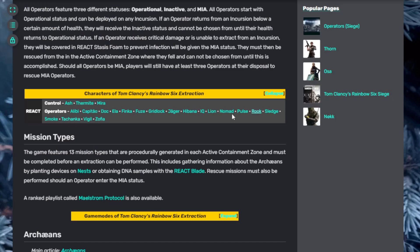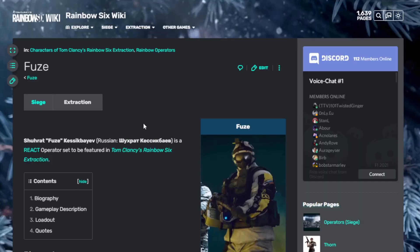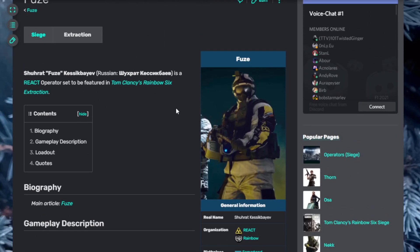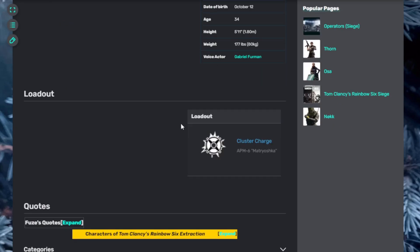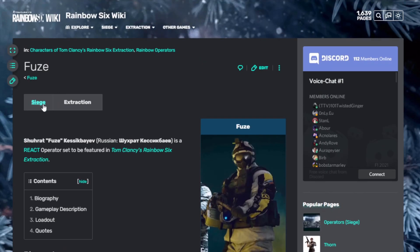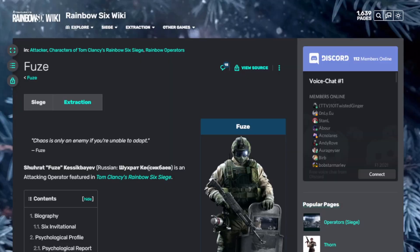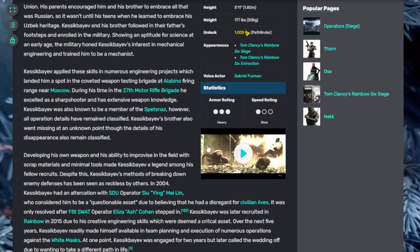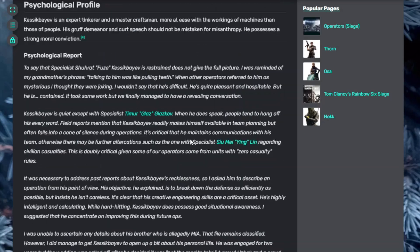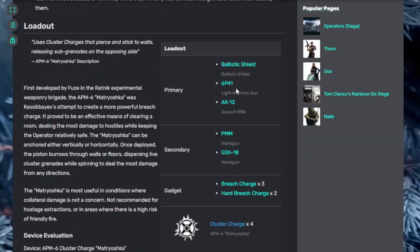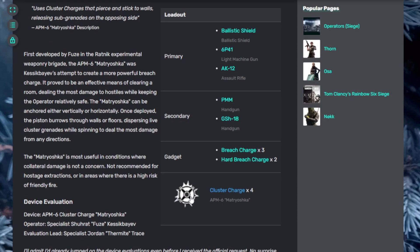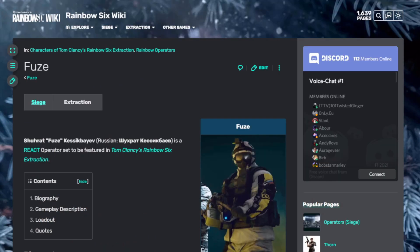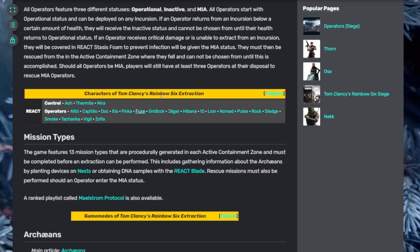And Fuse, where is Fuse? Boom. Fuse is down here. Fuse is a Russian. He's a React operator set to be featured in Tom Clancy's Rainbow Six Extraction. He's going to have a cluster charge. We don't know much about that in terms of Rainbow Six Extraction. They haven't shown much of him, but it looks like he can throw something. That's just his icon. He's got a bunch of armor. He's heavy and he is slow. If we scroll down, we can see he's got a ballistic shield, a light machine gun, and an AR AK-12. He's got the cluster charge, which I'm not actually sure exactly what that is, but I'm assuming cluster charge probably explodes things, explodes walls, maybe barricades and stuff like that.